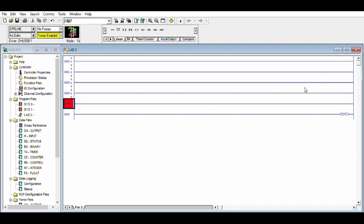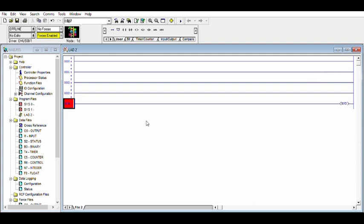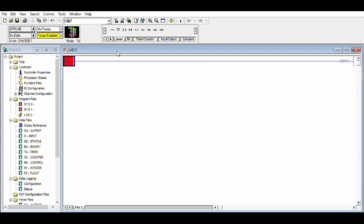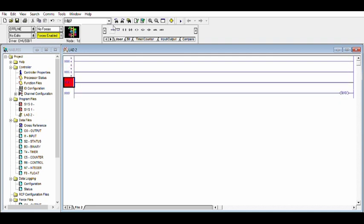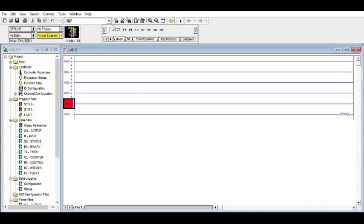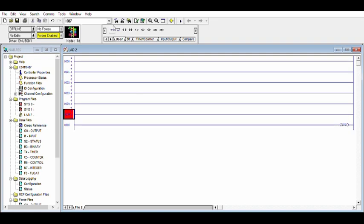This is called the right side. This is called basic. First option — this is called user. This is called new rung. When you click here, you can add a new rung.